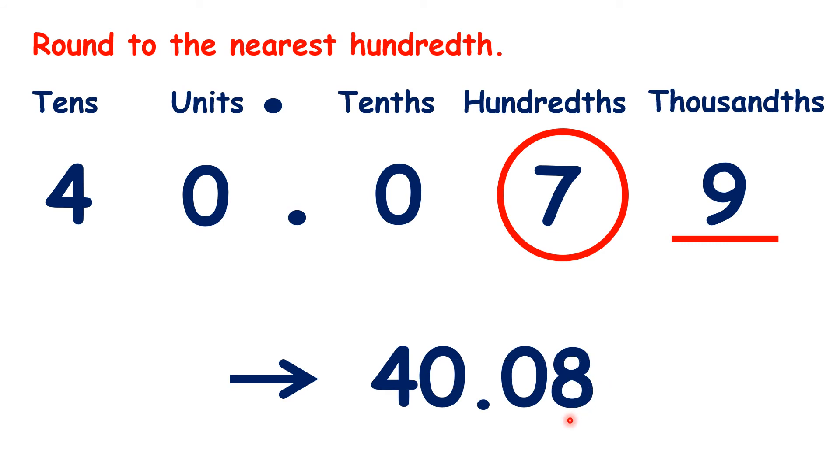Because remember, when you round up, you add 1 to the digit you're rounding, and digits to the left of the place value you're rounding to always stay the same.